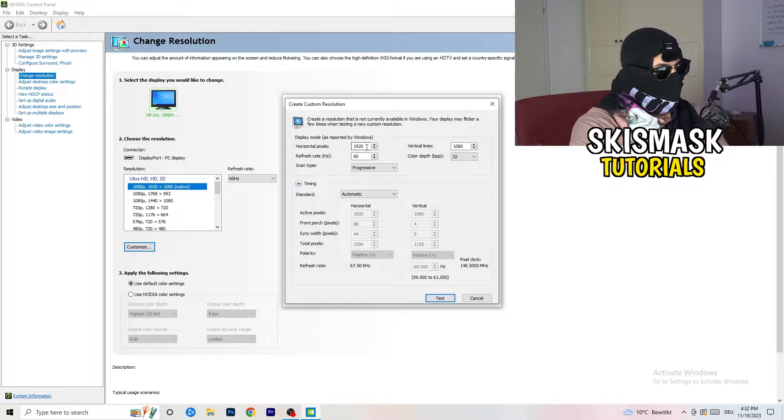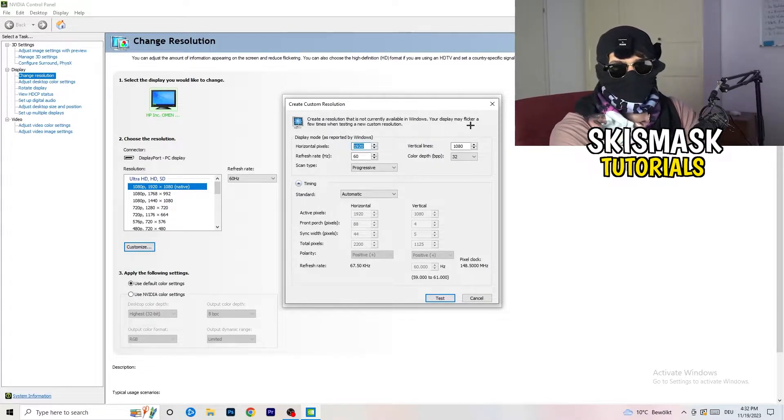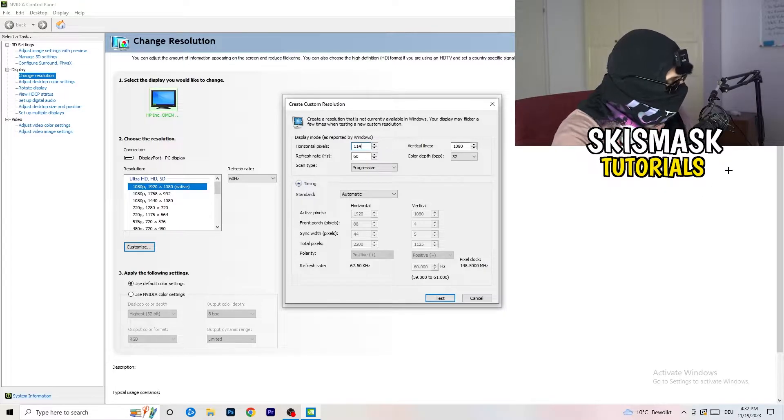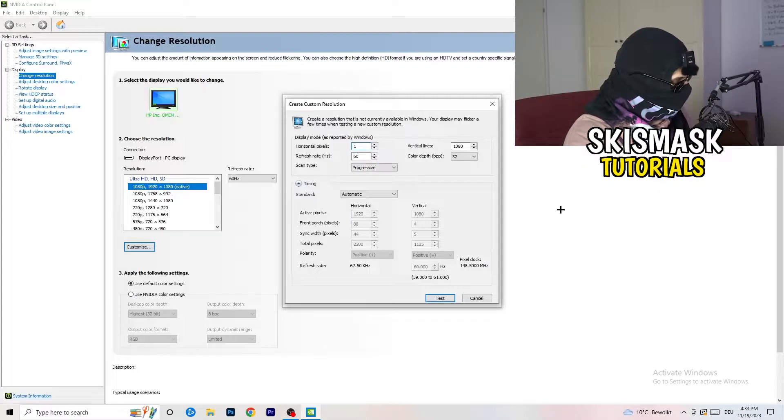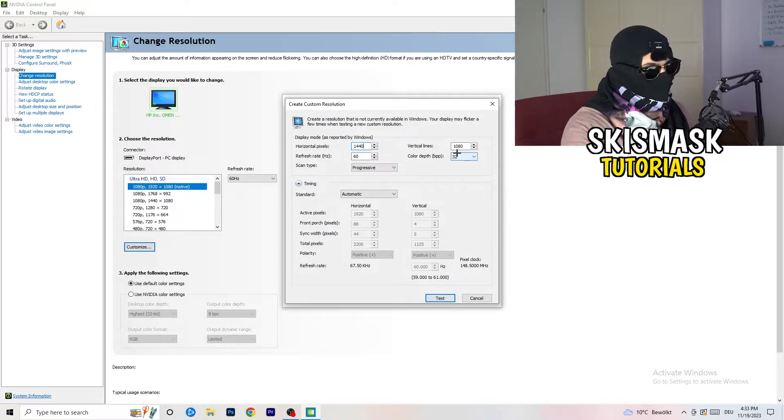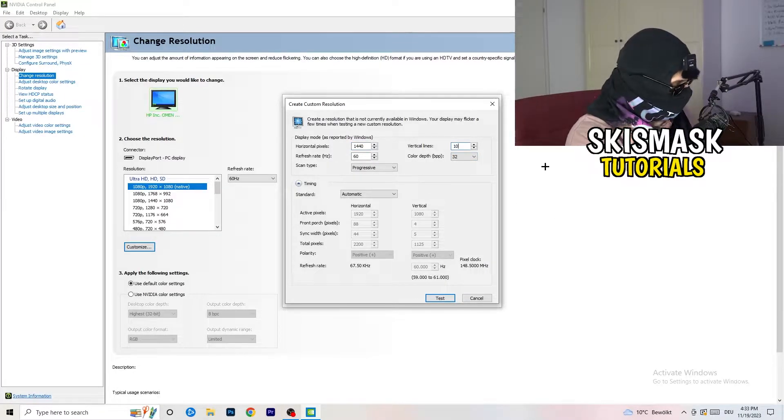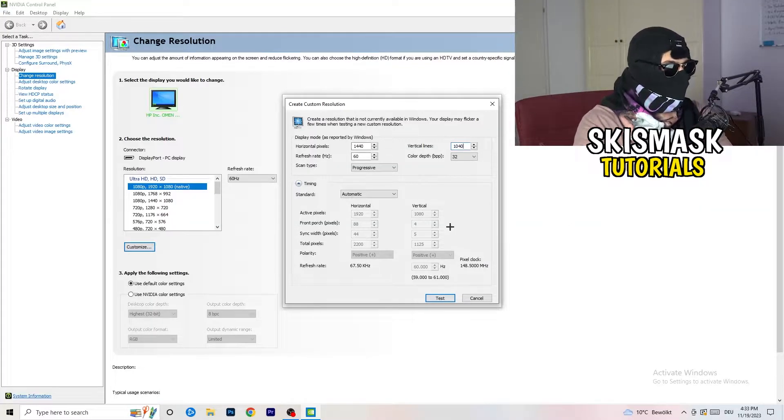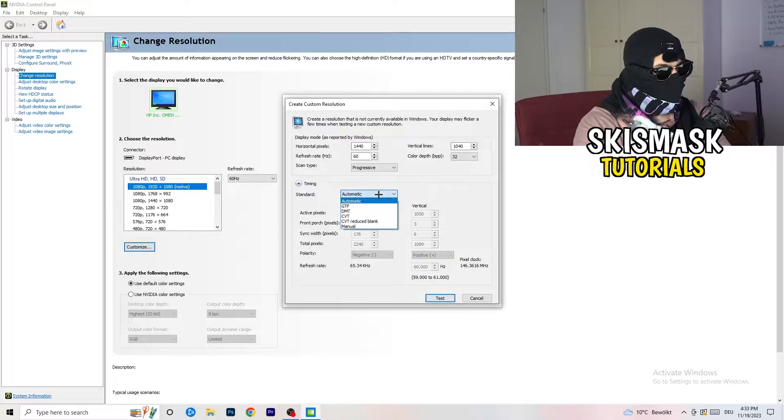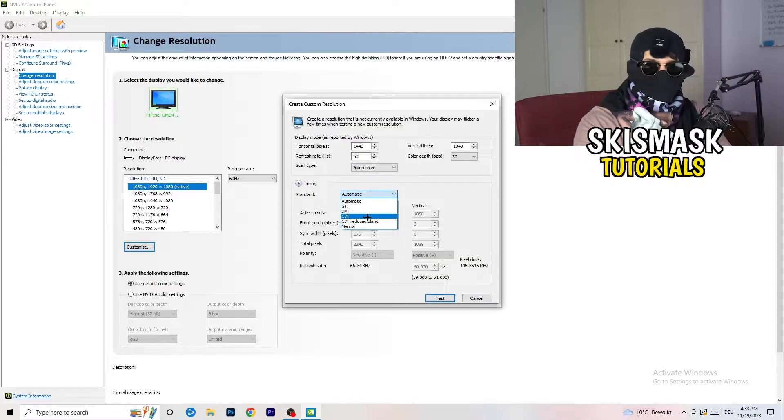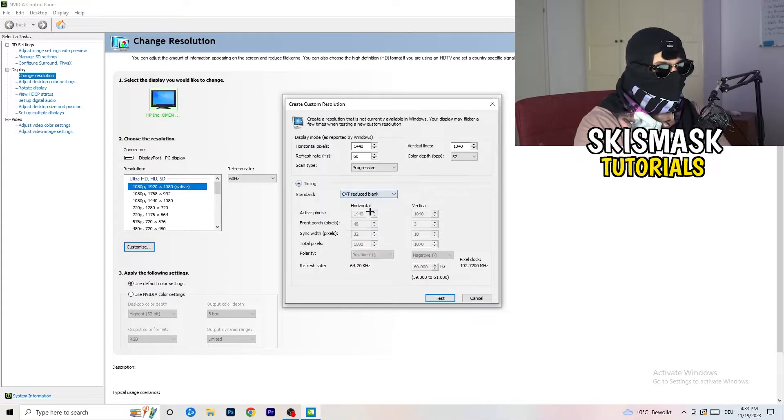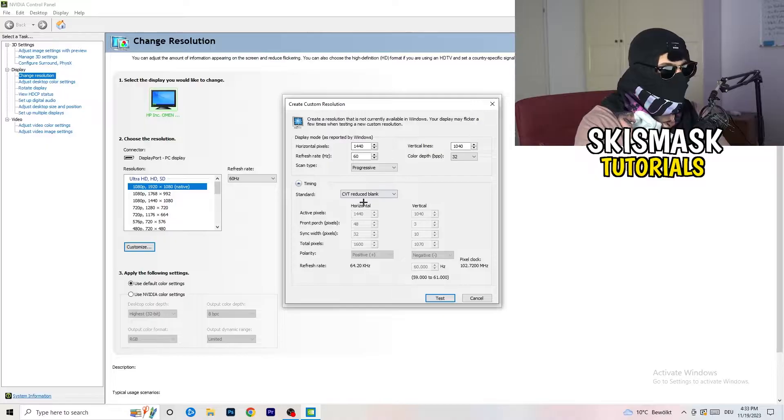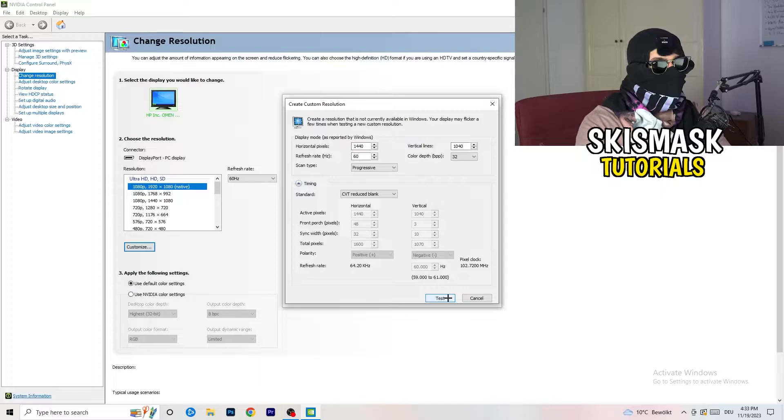What I want you to do is click on customize, create custom resolution. If you're having in-game like 1440 by 1040, enter that. Afterwards, go to scan type progressive standard, CVT or manual. If you're going to manual, go to CVT reduced blank.